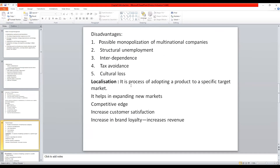The limitations or disadvantages of globalization. The first point is the possible monopolization by multinational companies. Large enterprises from developed countries may move into smaller developing nations and take over the market. Their specialization, quality, and efficiency in providing a particular good or service may mean that local producers in the developing country get affected. If the government does not intervene, it results in monopolization of the market — these companies start ruling the market.